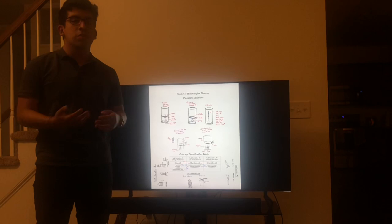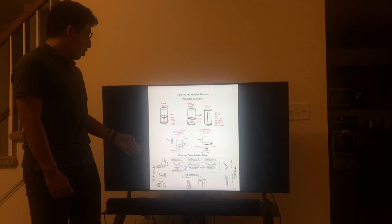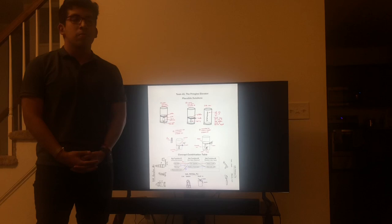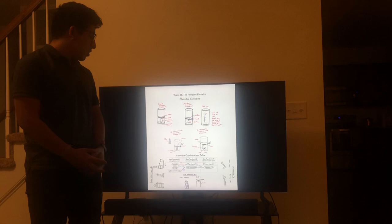Each of these sub-functions have a few solutions to cover them, and along the border of our presentation there are drawings to help visualize all these ideas.